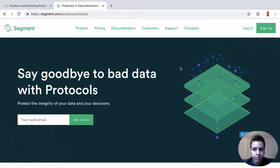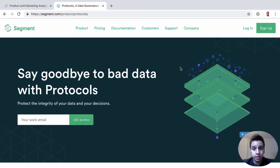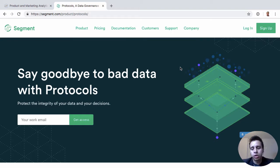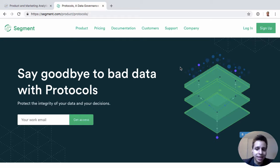So the initial creation of the tracking plan is very helpful and it's something that needs to be done. But then there's a second problem: how do you maintain it? Once you have a plan, how do you ensure you stick to it, and as your product and company grow, how do you ensure that new additions still fit what you already have? That's really what Protocols was meant to solve.